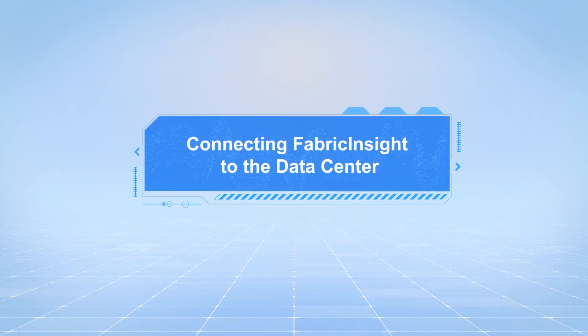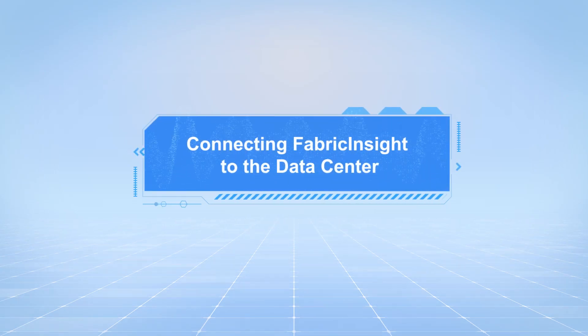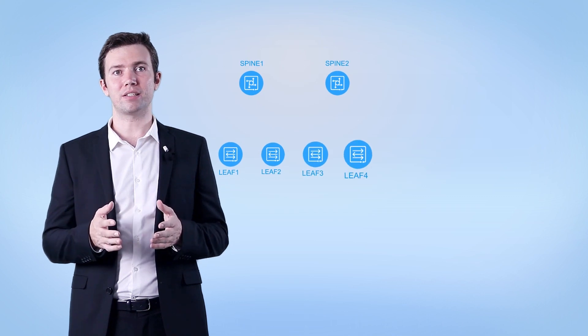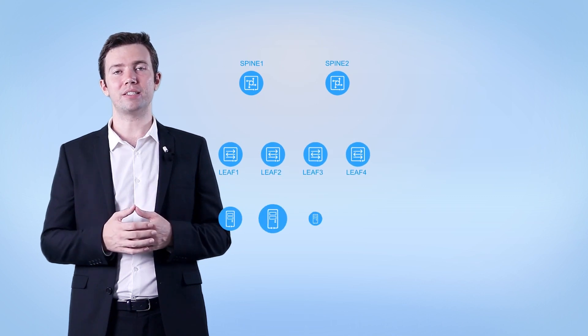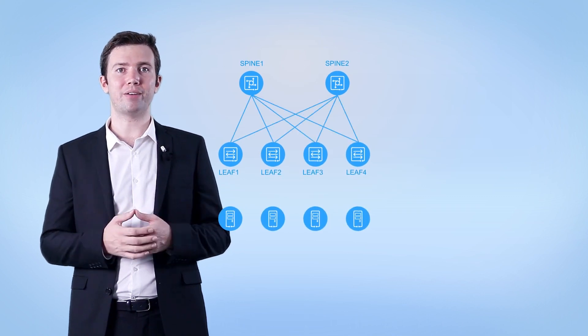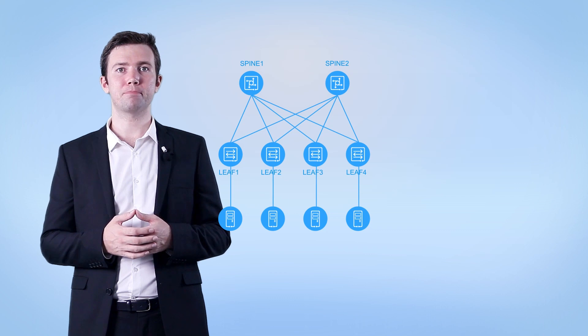Connecting Fabric Insight to the data center. The Fabric Insight cluster connects to the data center through leaf devices to collect ER-span mirrored packets.